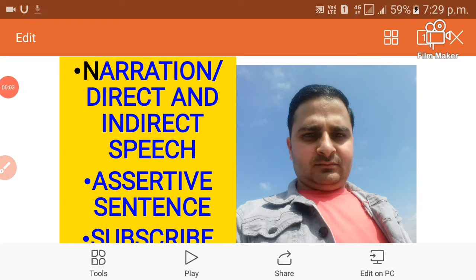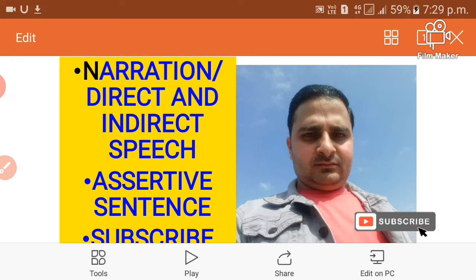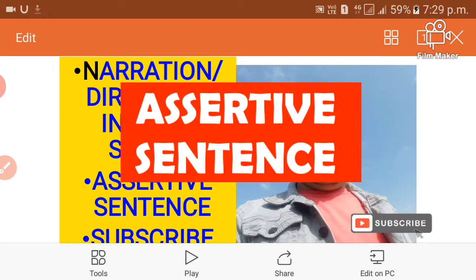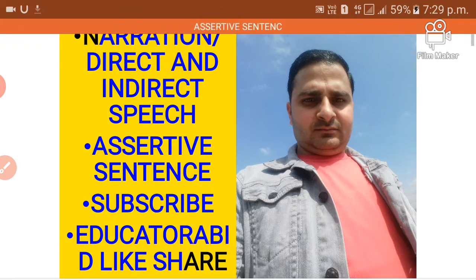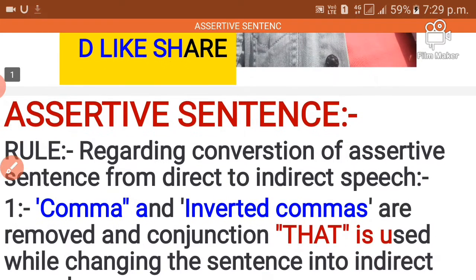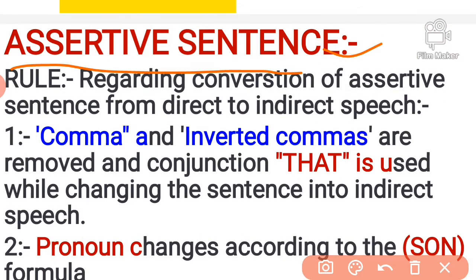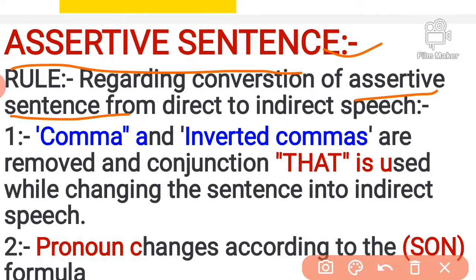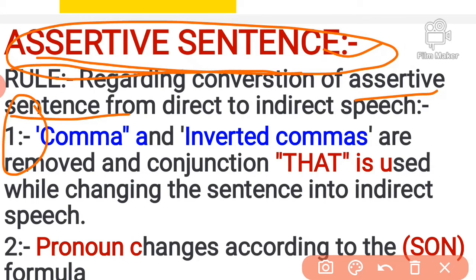Hello everybody, welcome. My name is Abid. Today we will discuss the topic of narration. I have chosen the topic of assertive sentences. We need to discuss at least four types of sentences in narration. So first one is the assertive sentence — we will talk about assertive sentences in narration, regarding the conversion from direct to indirect speech.